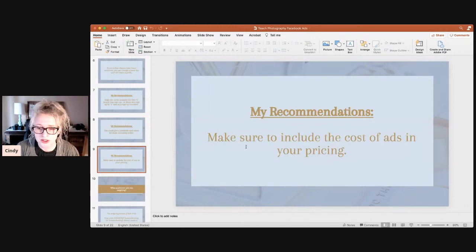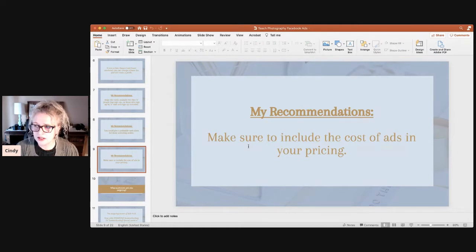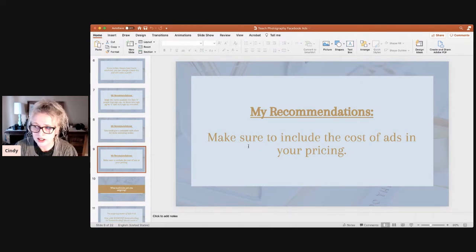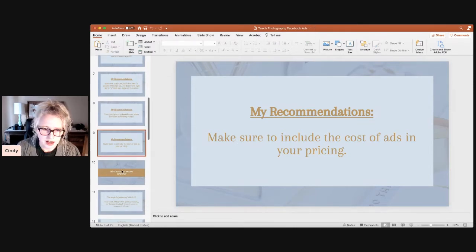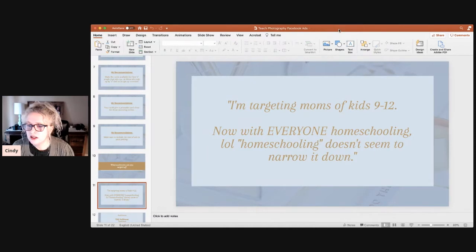Make sure to include the cost of your ads in your pricing. This might be difficult at first because you don't know how much of your budget you're going to use for ads. I would say put at least 10% of your budget toward ads. For example, if you have 10 students paying $45 each, that's $450, so you'd want to spend at least $45 to $50 to get those students.